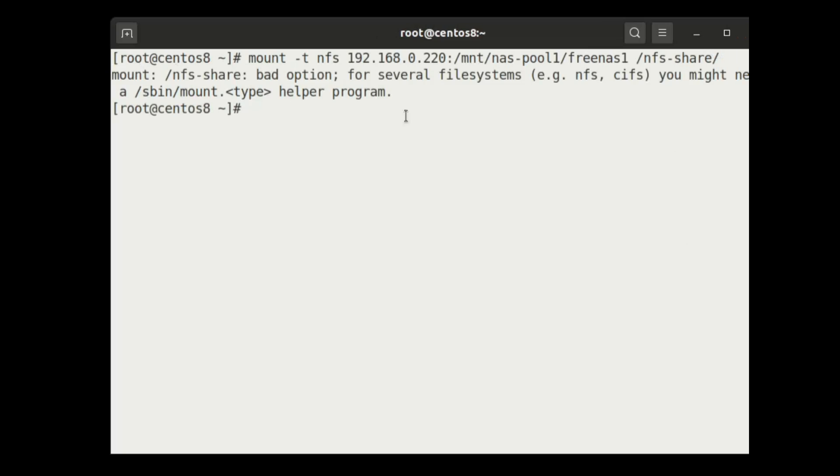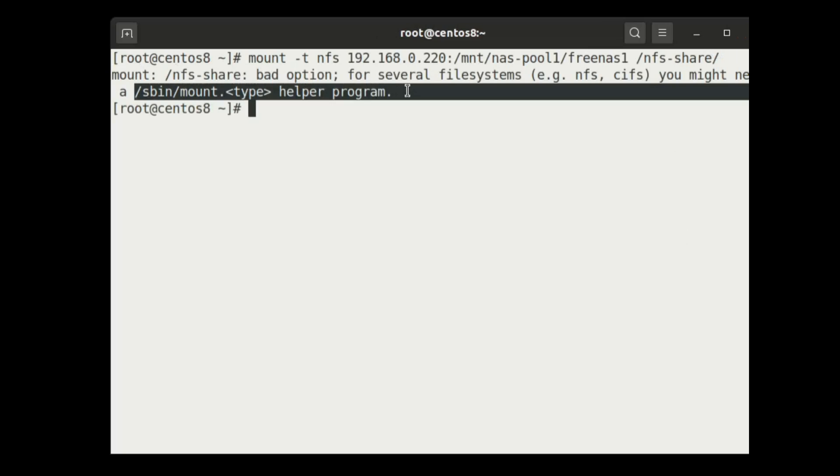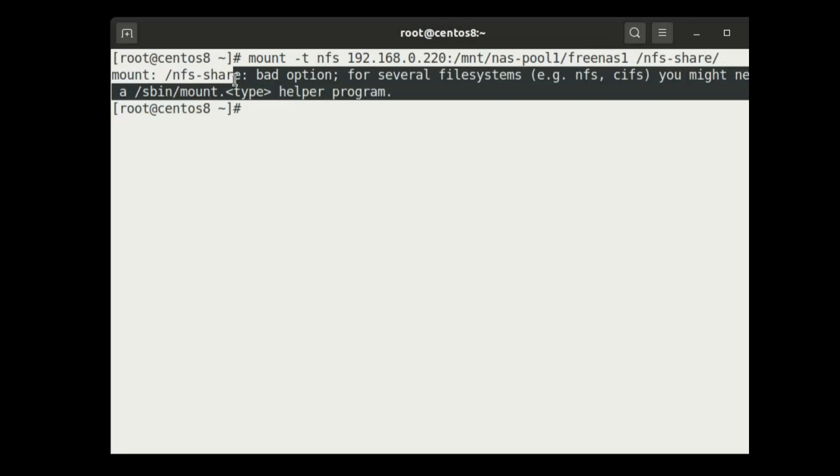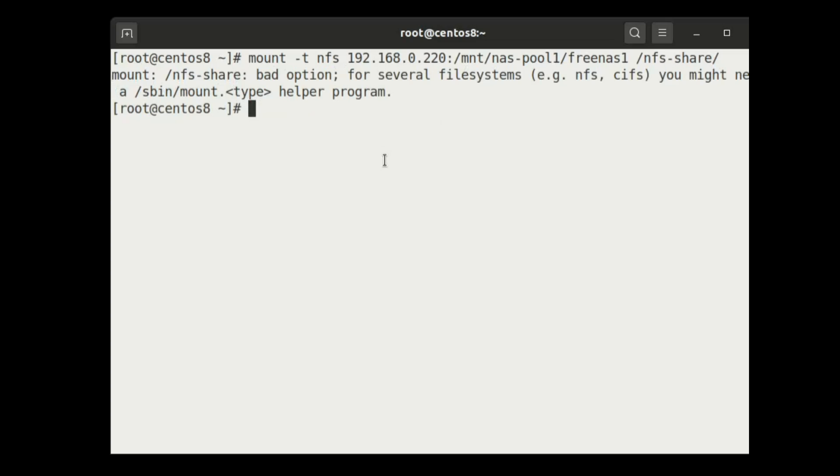It is showing that mount helper program is not available on this system, so let's search for the program. Yum search NFS.